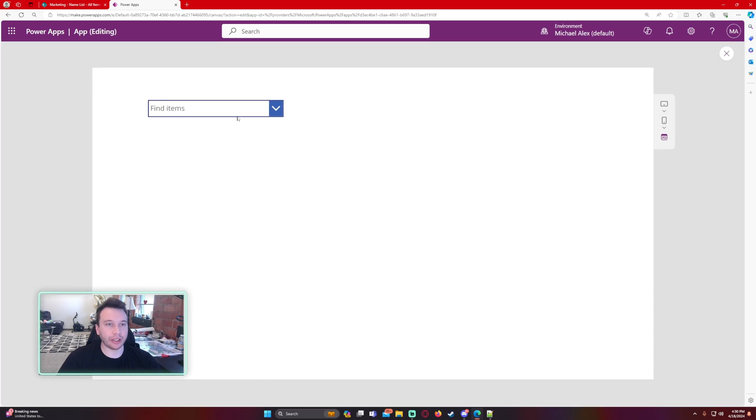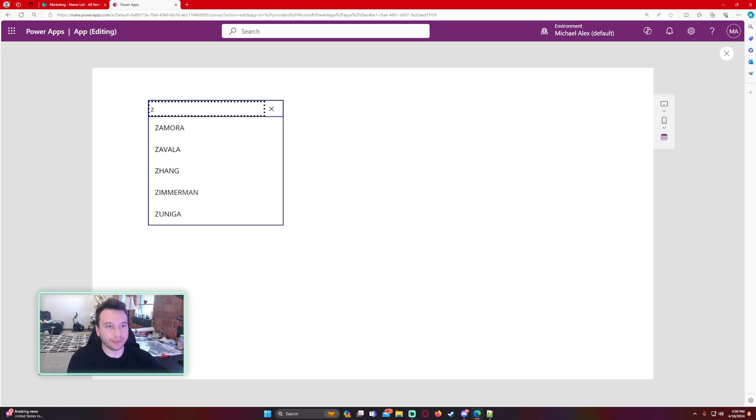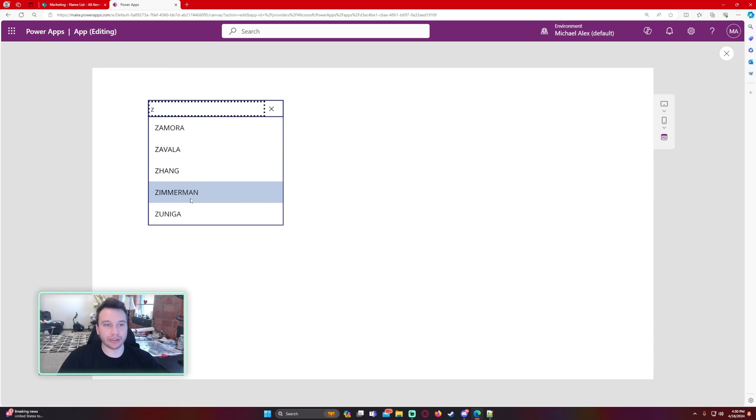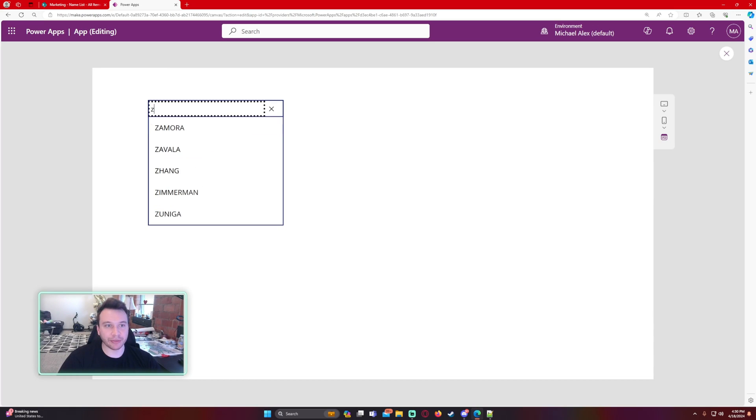So let's do this. I'm able to search right now. Let's search for Z. And as you can see, these items are in the 900s and we're able to see. So I can select Zimmerman.